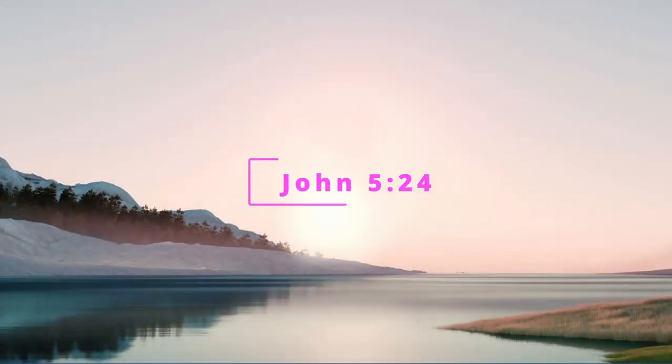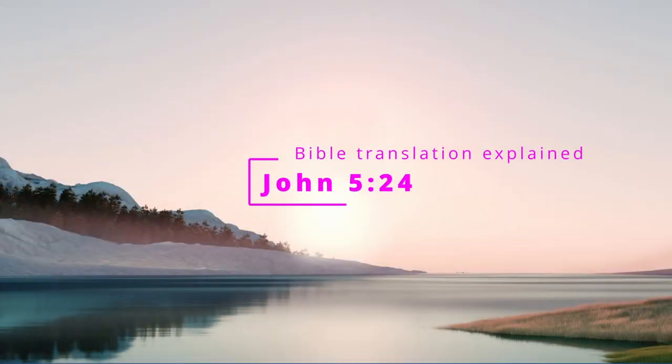Let's translate John chapter 5 verse 24.